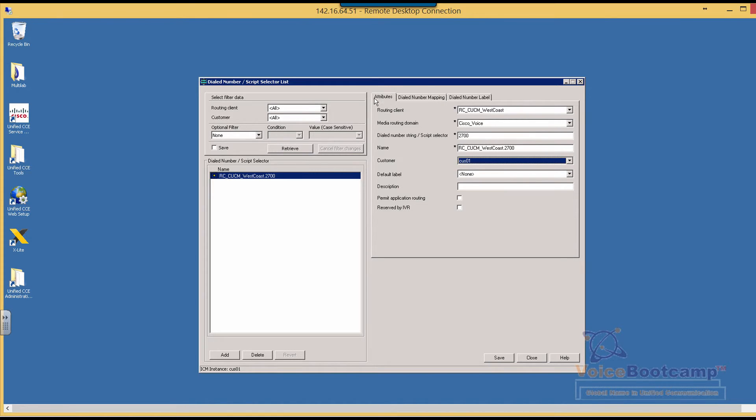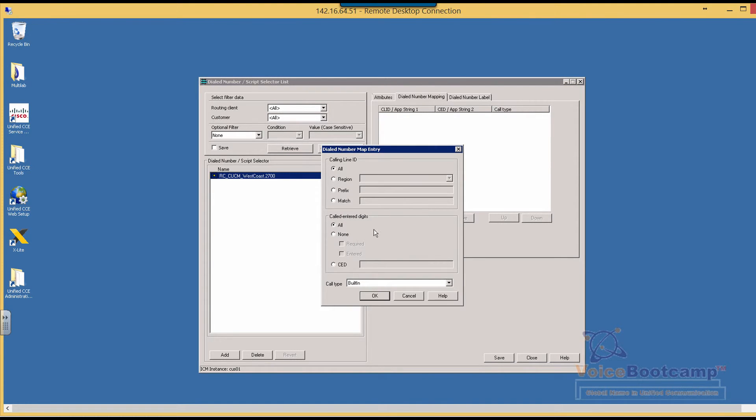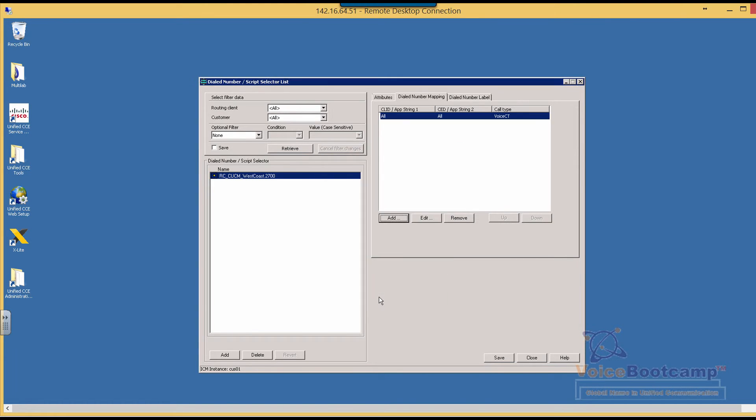So go ahead and add new, and we will select the Voice CT that we created earlier. Okay, so if I click on save at this moment and after saving, I will go back to the Call Manager and refresh. It should register the 2700 at this stage, providing that everything is configured properly in our labs.